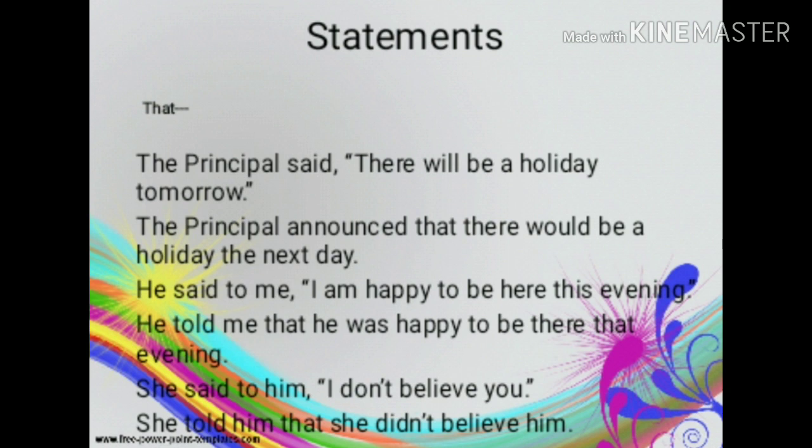Statements in direct speech are usually introduced by the conjunction 'that', preceded by a reporting verb. For example, direct speech: The principal said, 'There will be a holiday tomorrow.' Indirect speech: The principal announced that there would be a holiday the next day. Second example: He said to me, 'I am happy to be here this evening.' Indirect speech: He told me that he was happy to be there that evening.